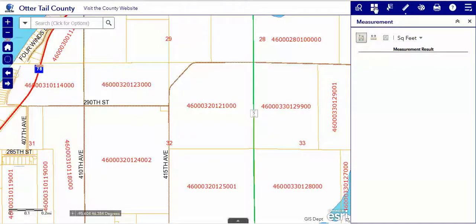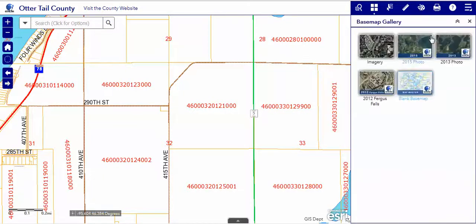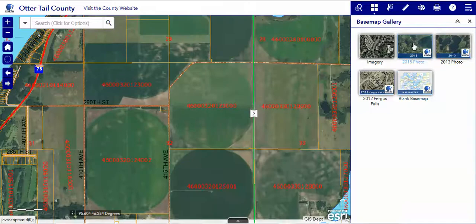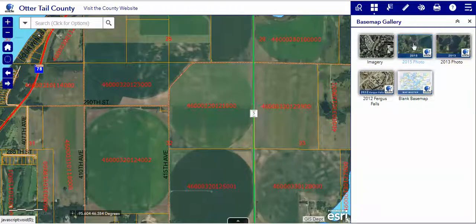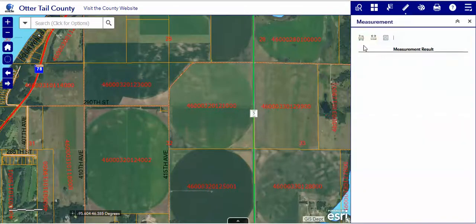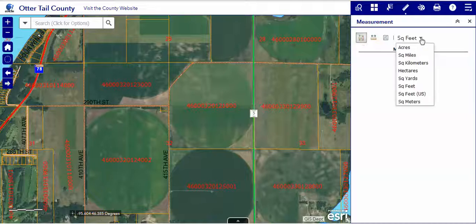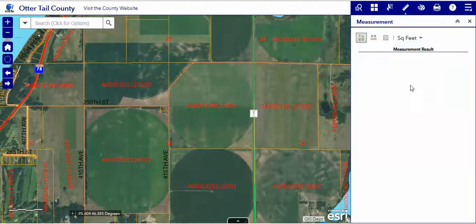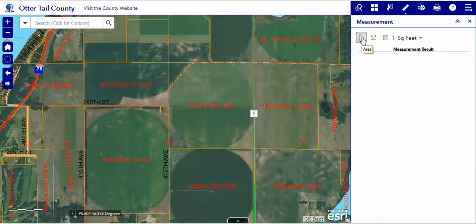Let's turn on our aerial so we can see what we have there, then go back to the measuring tool. We have a choice of what we want to see our result in — we'll take square feet in this particular case. We've got the polygon measuring tool.